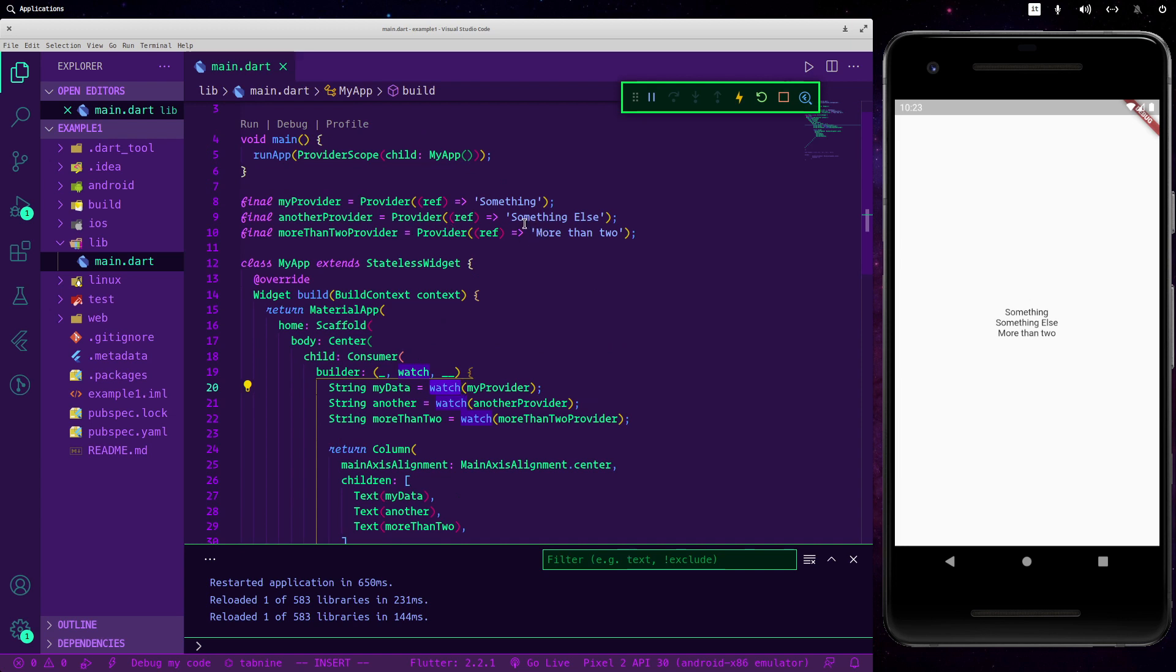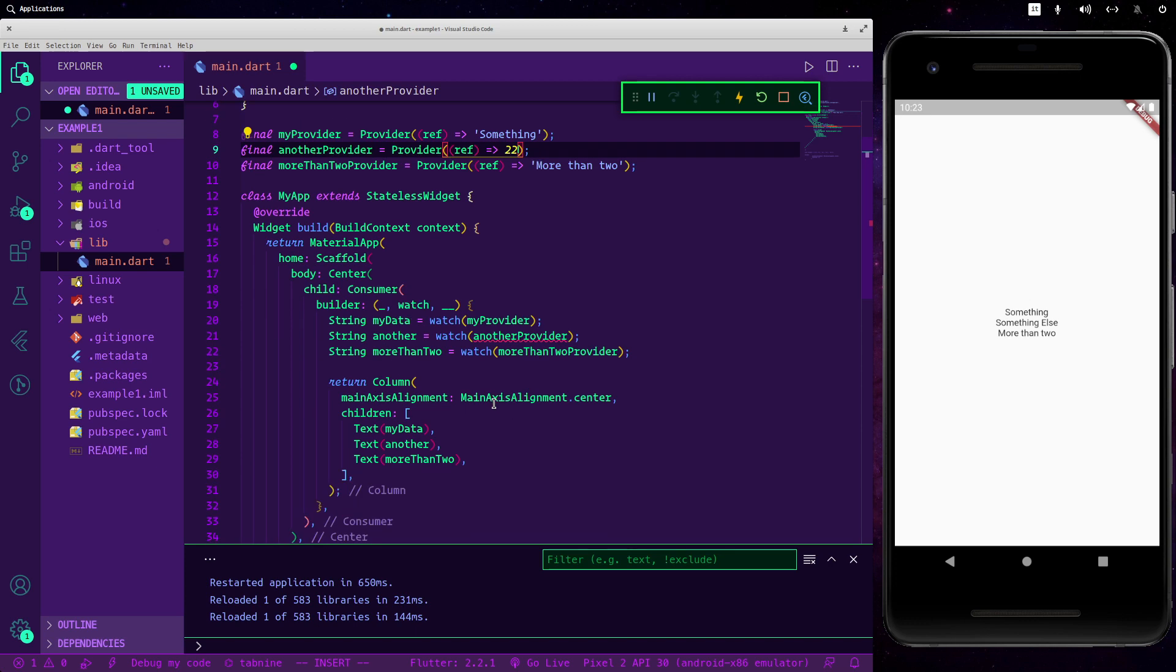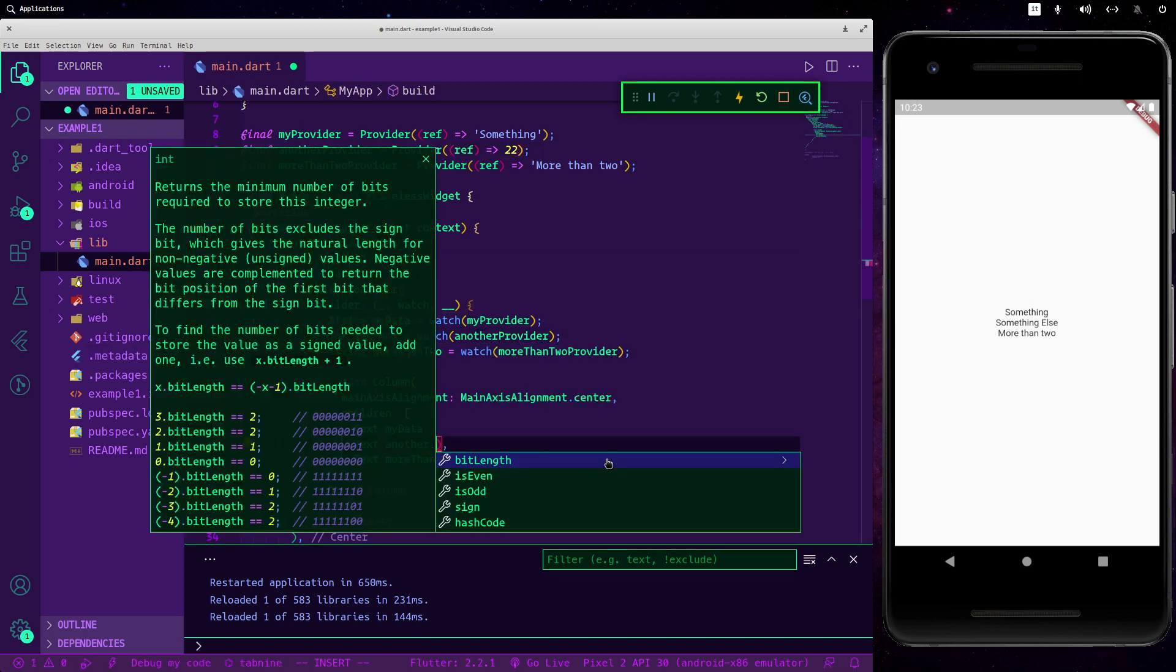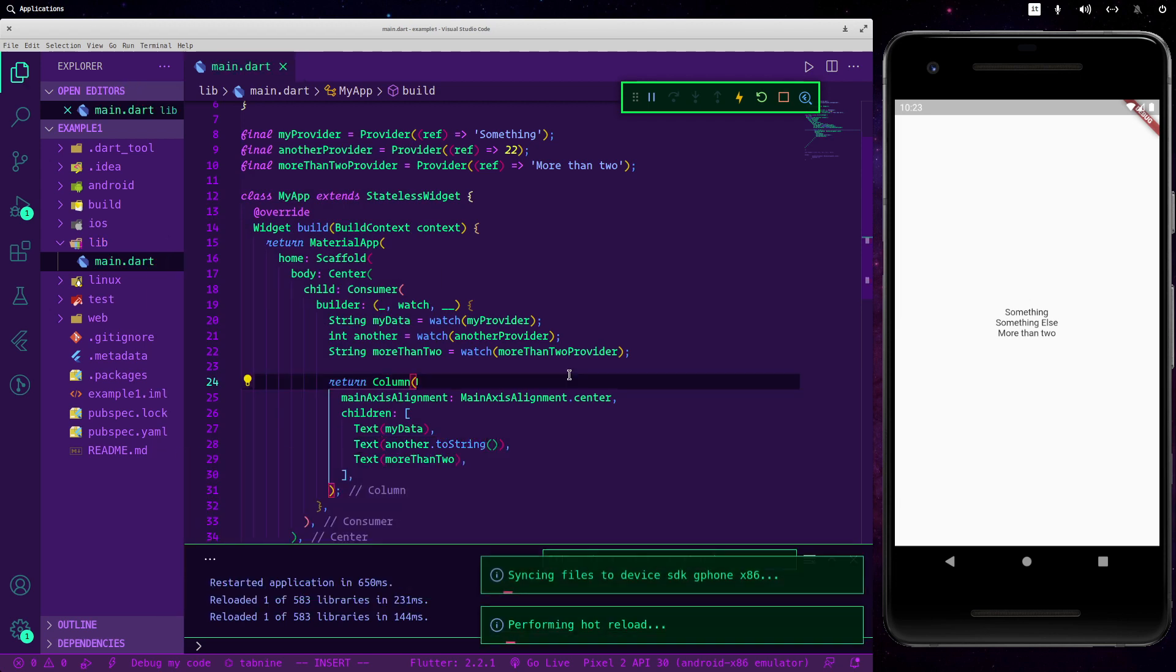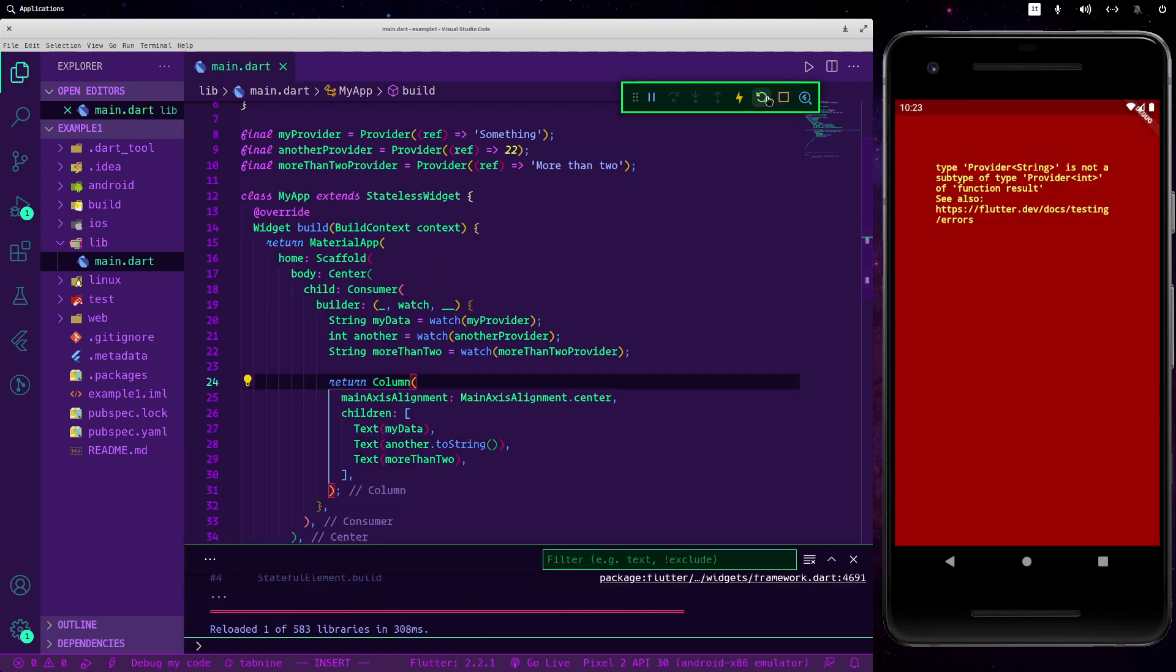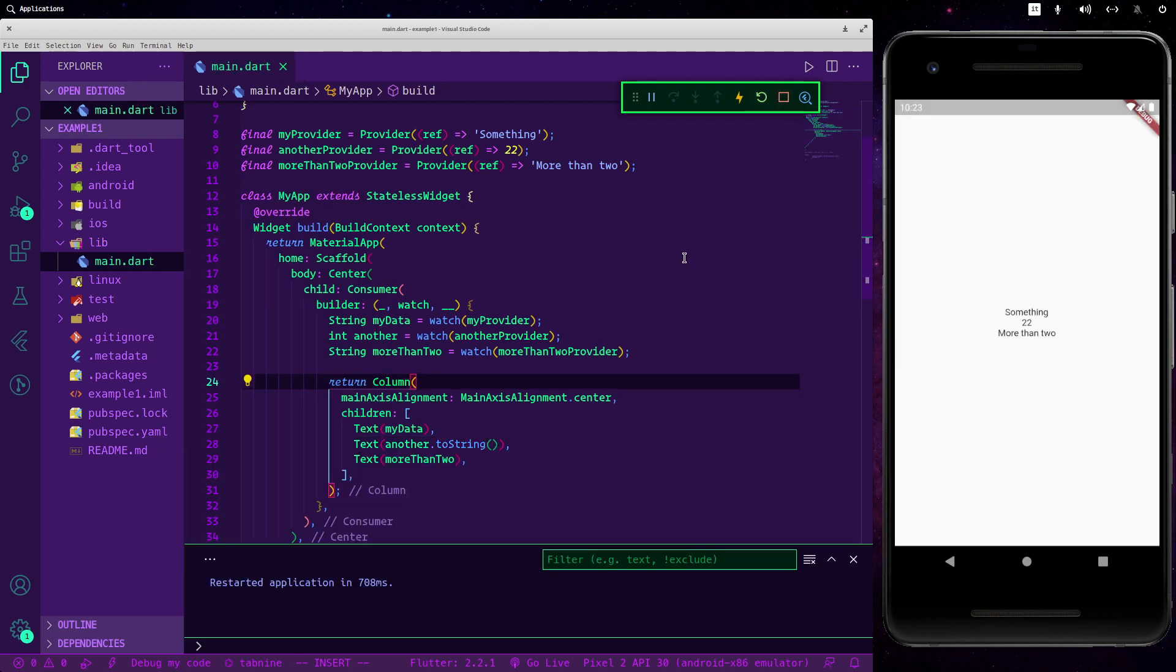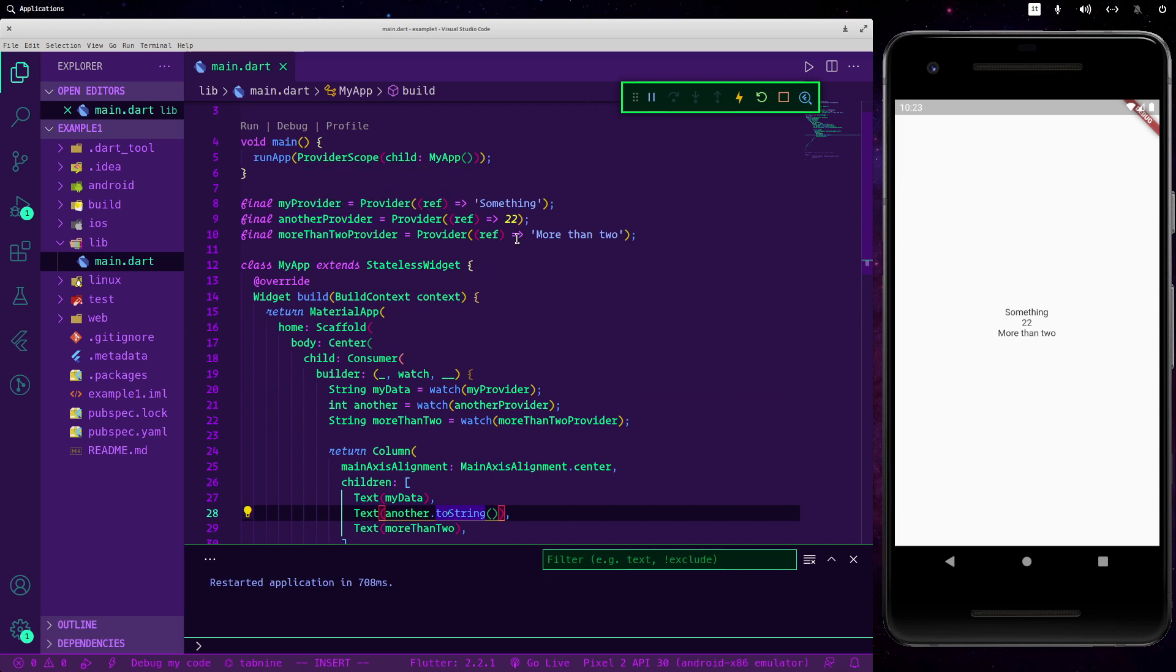So and you are not tied to the type. So for example if here in anotherProvider we want to return a number, we can freely do it here. Obviously we have to change the type and here to string. Now as you can see right now we have our data without any problem.